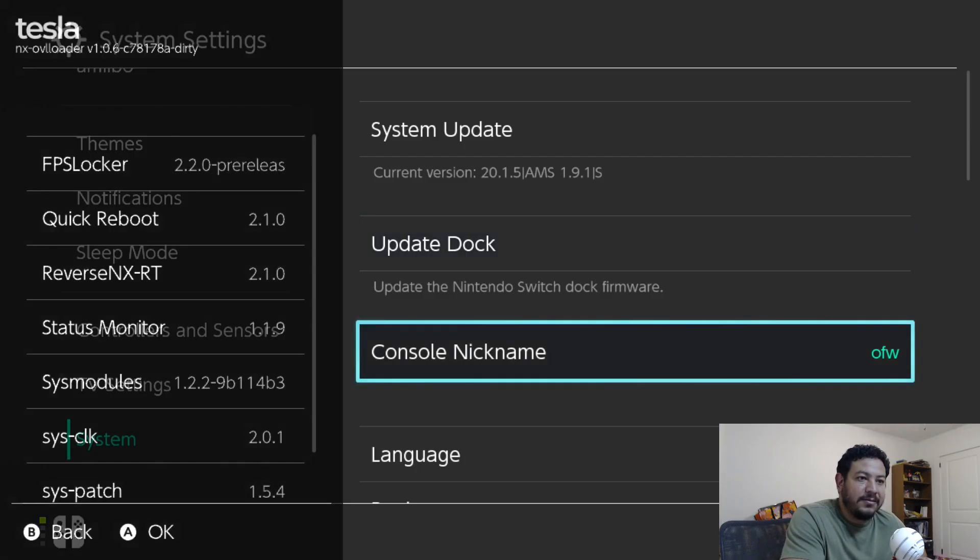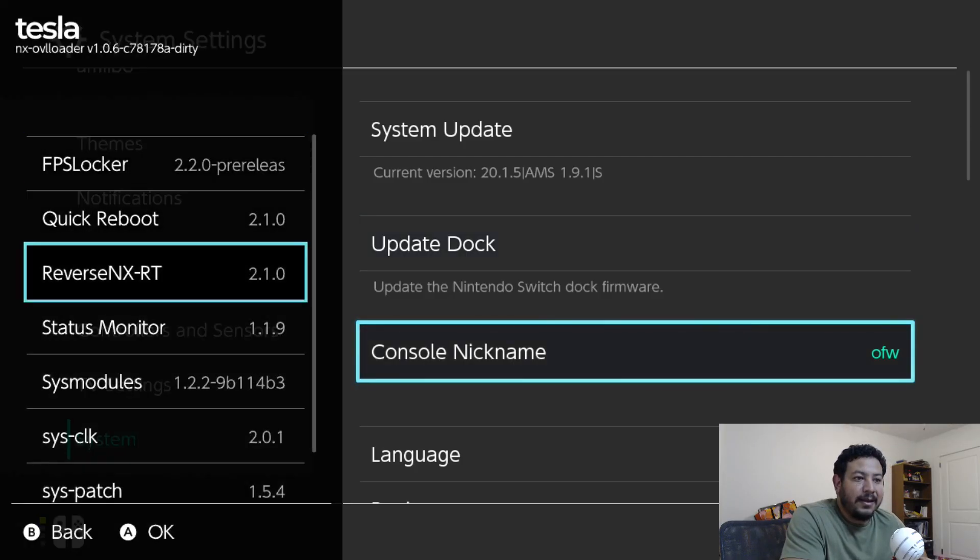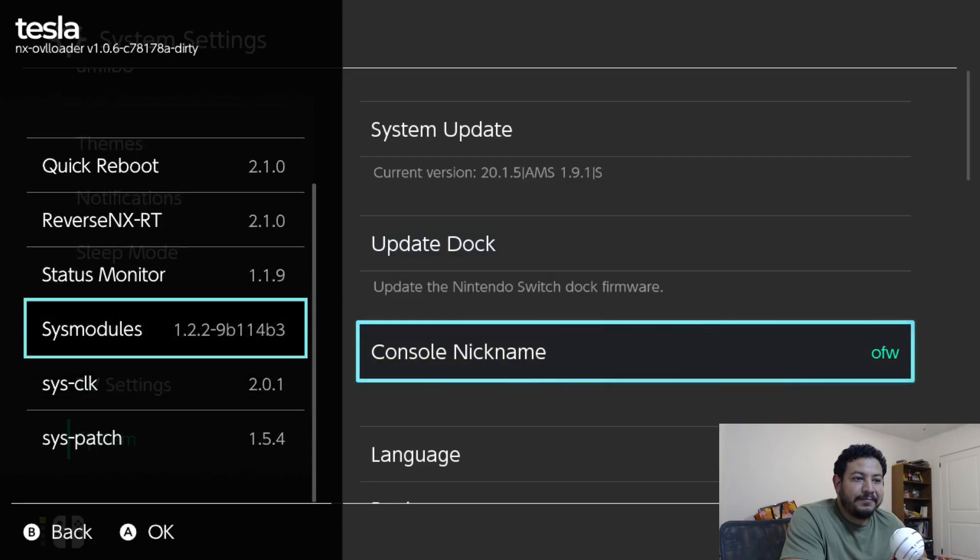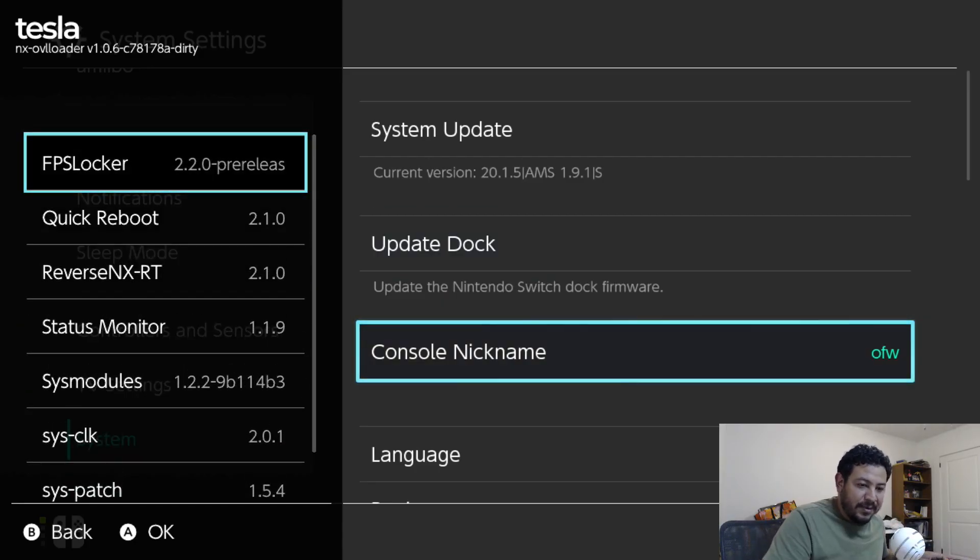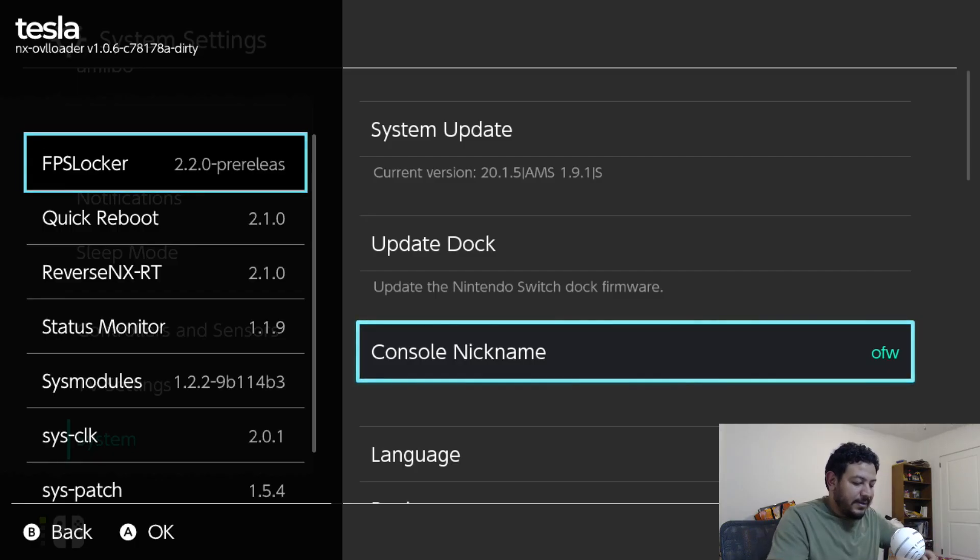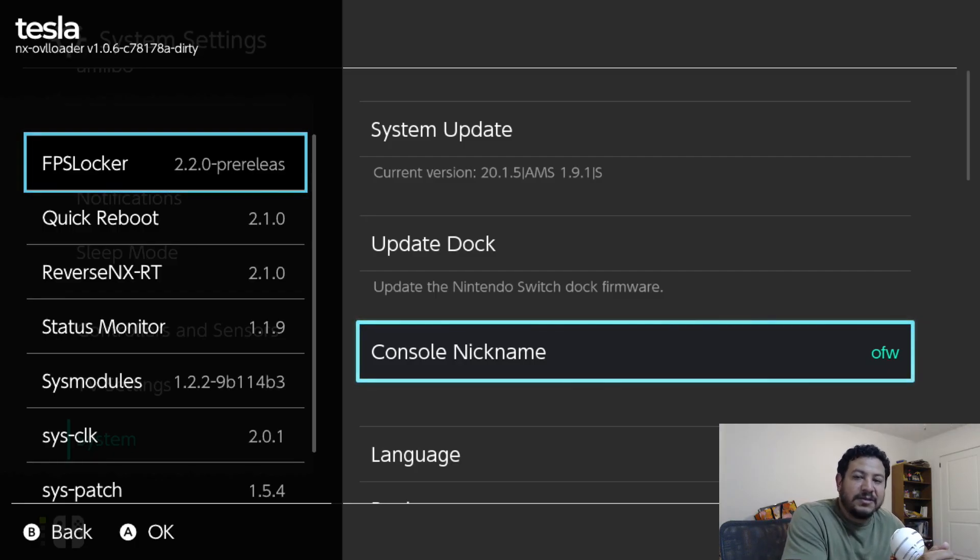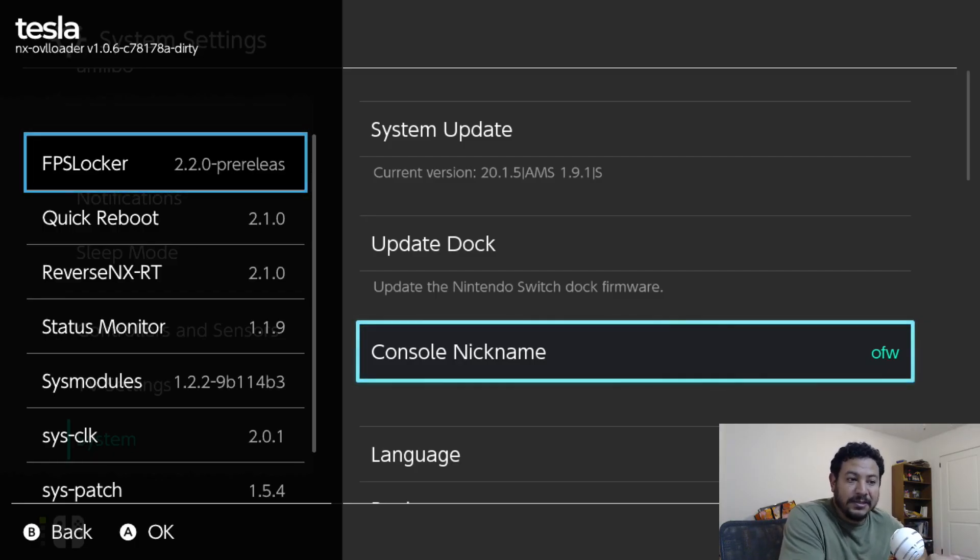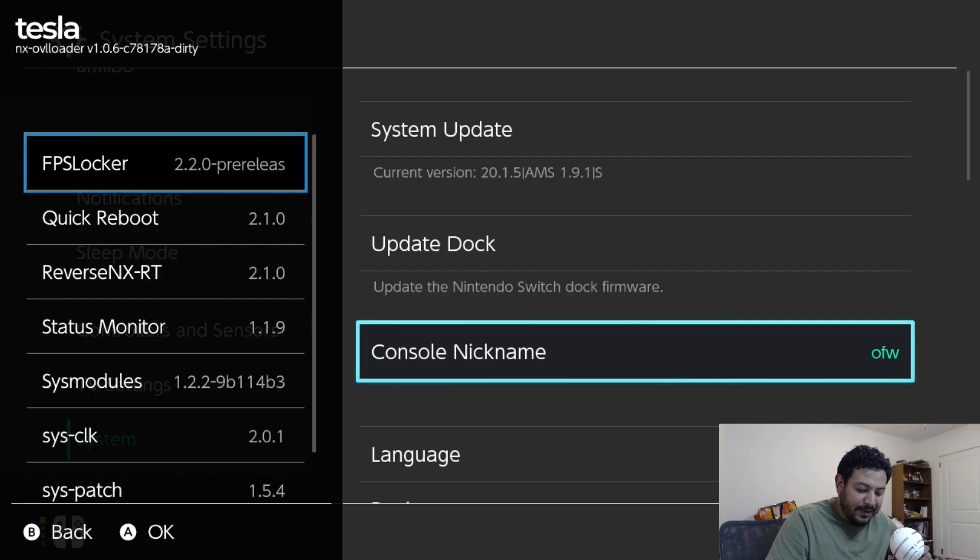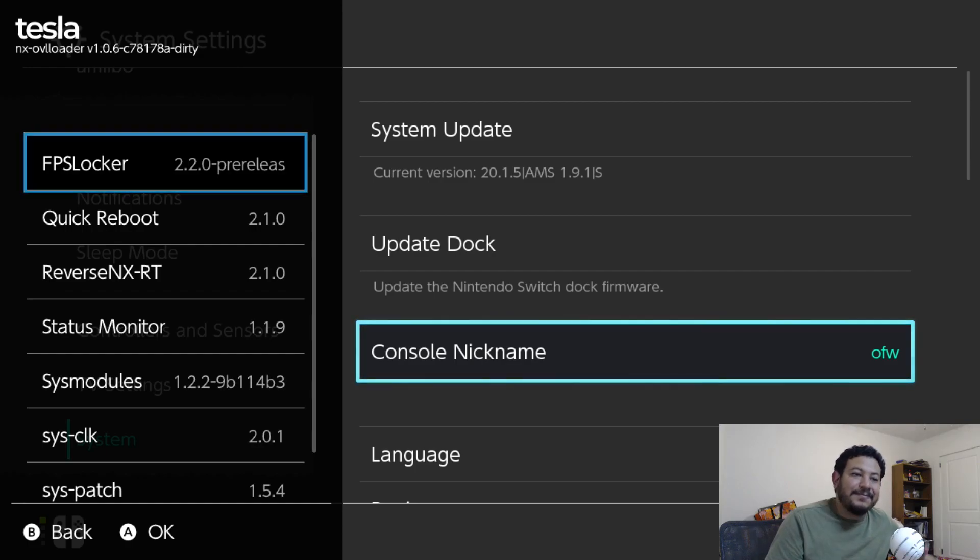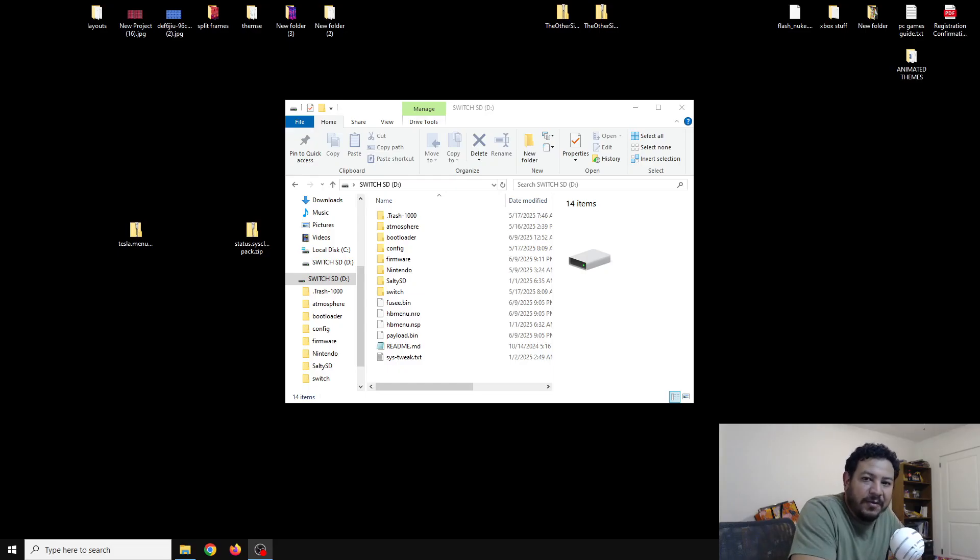I'm going to go in and out, and yeah. So I wanted to get Tesla working for y'all because those of you that use FPS Locker, Status Monitor, or sys-clk can use it with the Tesla menu. Let's go ahead and get you set up. With that being said, let's go ahead and get started.